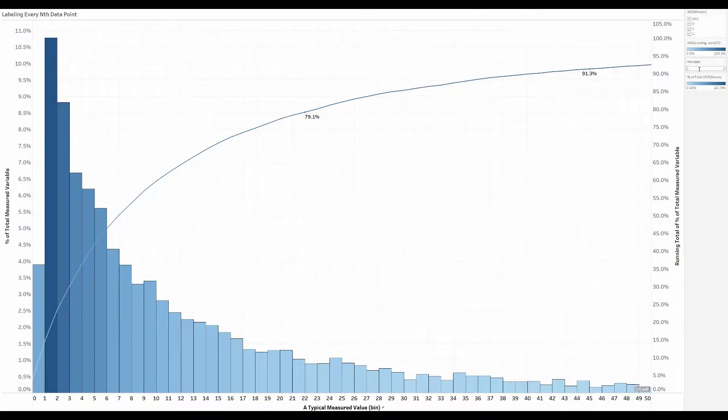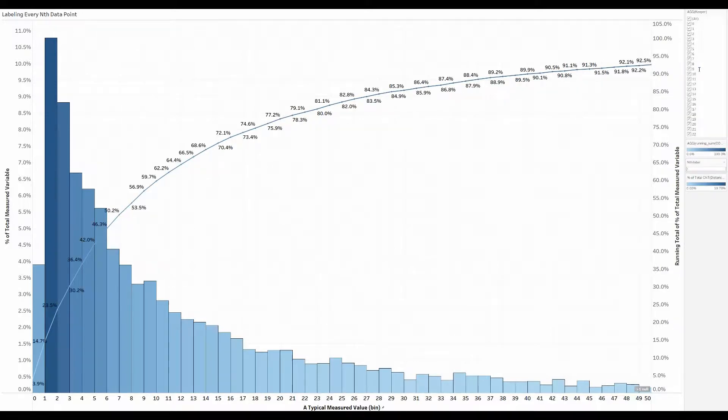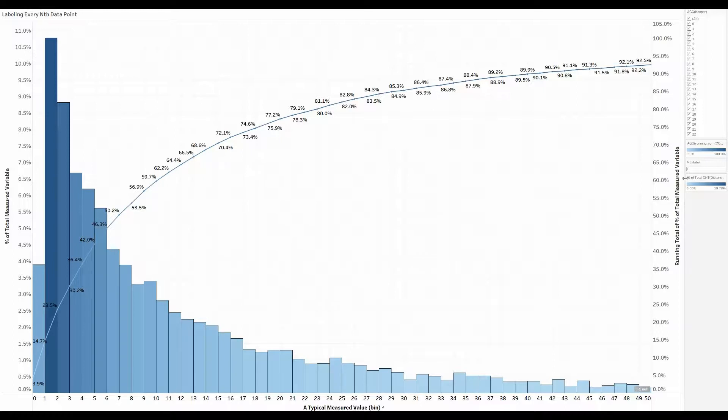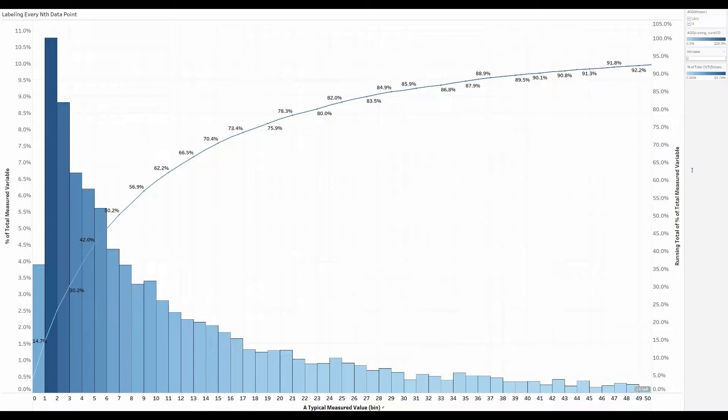So if we start with the problem looking like this where we have every data point labeled along this line, there's just too many points for me. I don't like it as much. So what I would really like to do is be able to change that to show me every second data point or even every third data point.